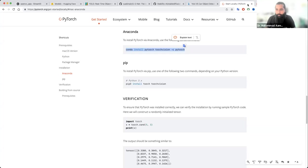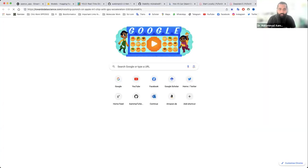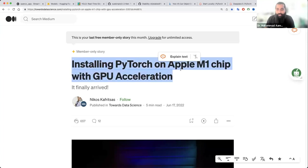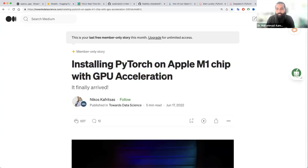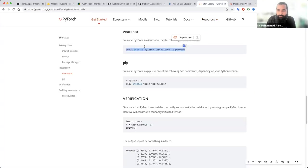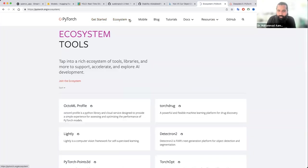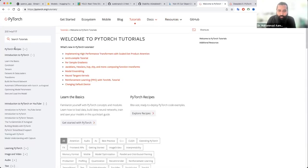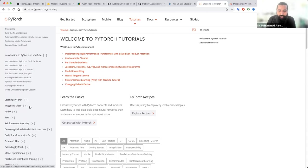I will show you later. This is a very good resource — it covers installing PyTorch on an Apple M1 chip with GPU acceleration, because GPU is very useful when you work on image classification and it makes things easier and faster. If you simply follow this tutorial, you can see the proper recipe and introduction and all the things that PyTorch can do.